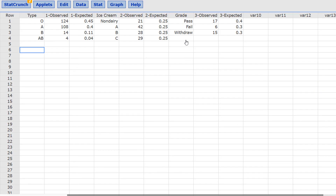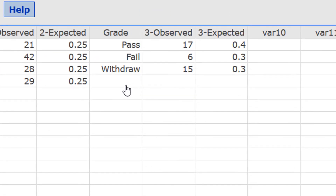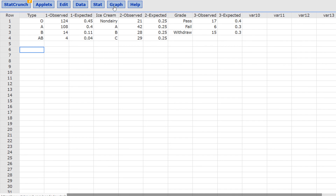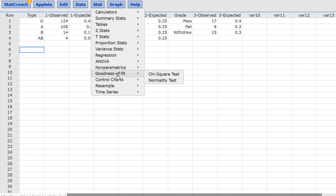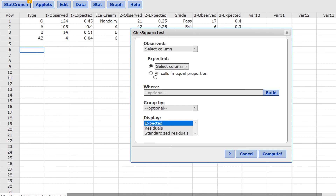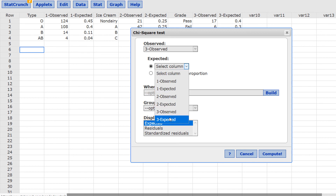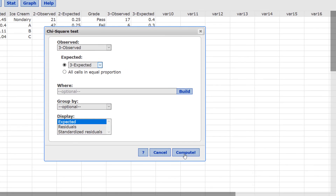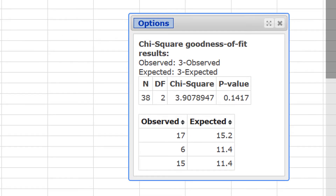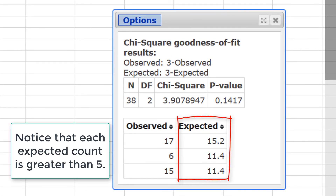In StatCrunch, the outcomes — pass, fail, and withdraw — are under the 'grade' column. The observed frequencies are in '3-observed' and the expected percents 40, 30, and 30 are in '3-expected'. Press Stat, goodness of fit, chi-square test. Set observed to '3-observed' and expected to '3-expected'. Press compute. The chi-square statistic is 3.91 with a p-value of 0.1417.